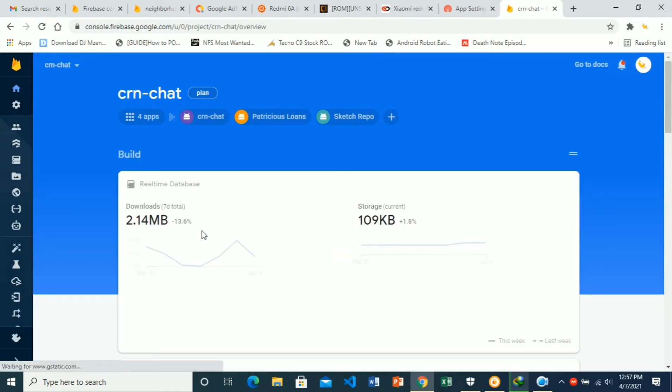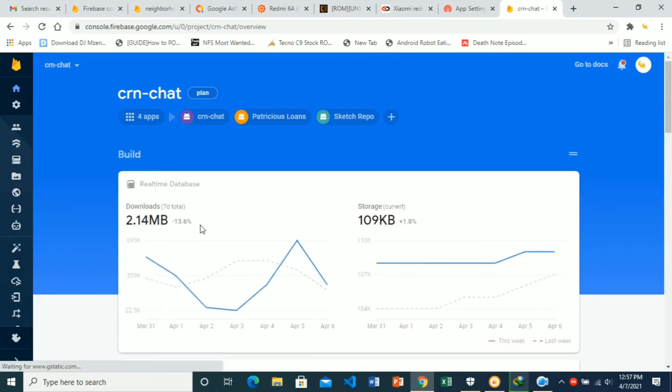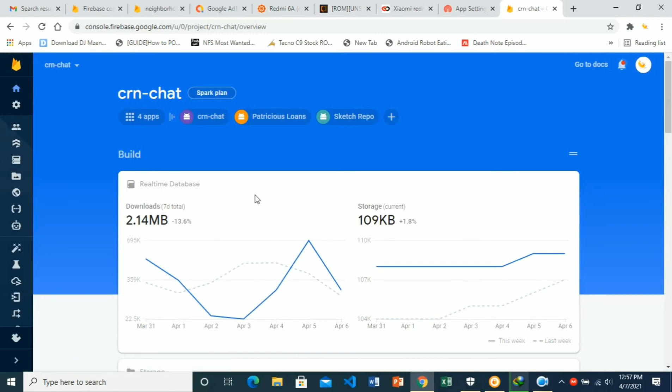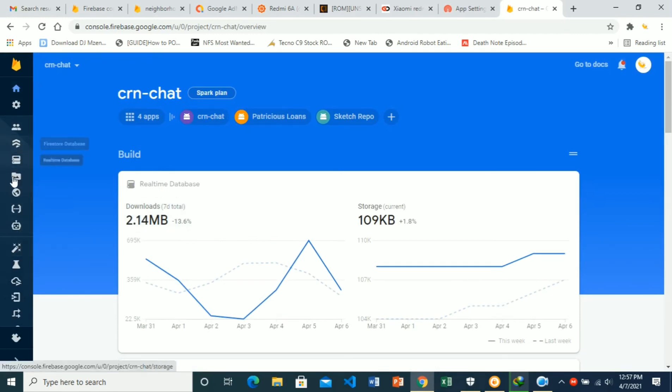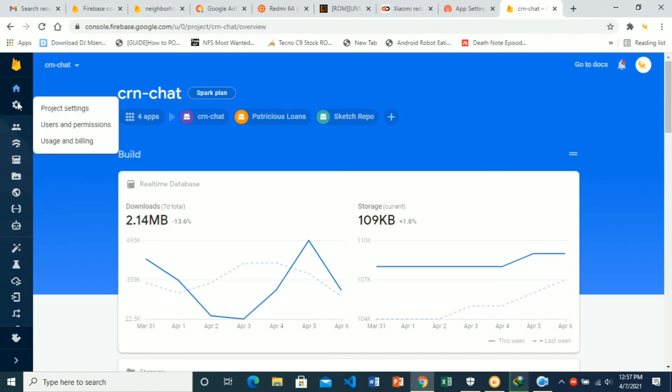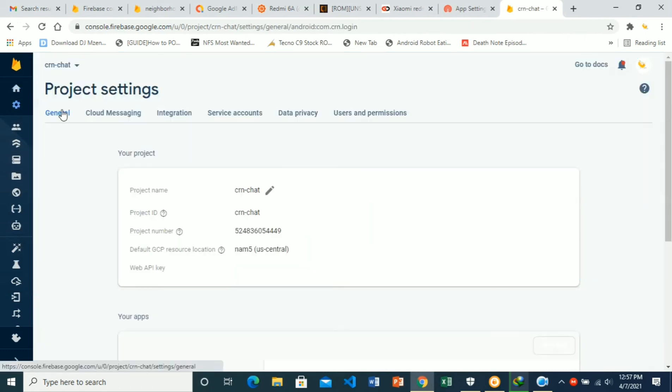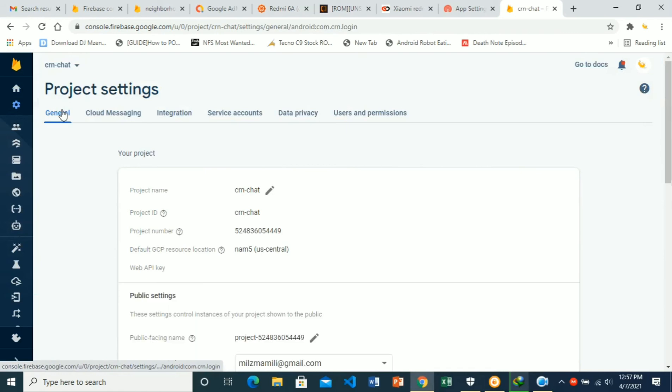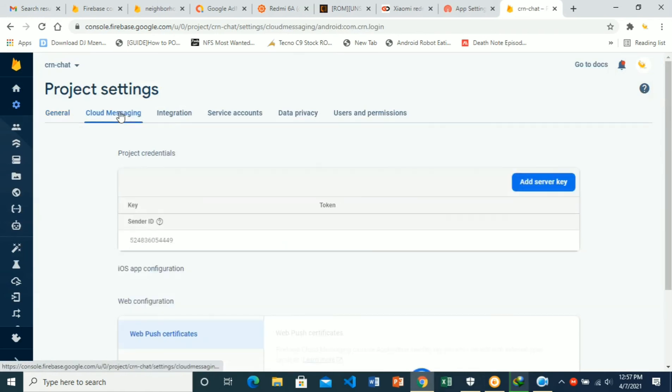To find our Firebase sender key and the server key, we go to Settings, Project Settings. Then choose Cloud Messaging. Here we'll see our server key and our sender ID key. This is the sender key.